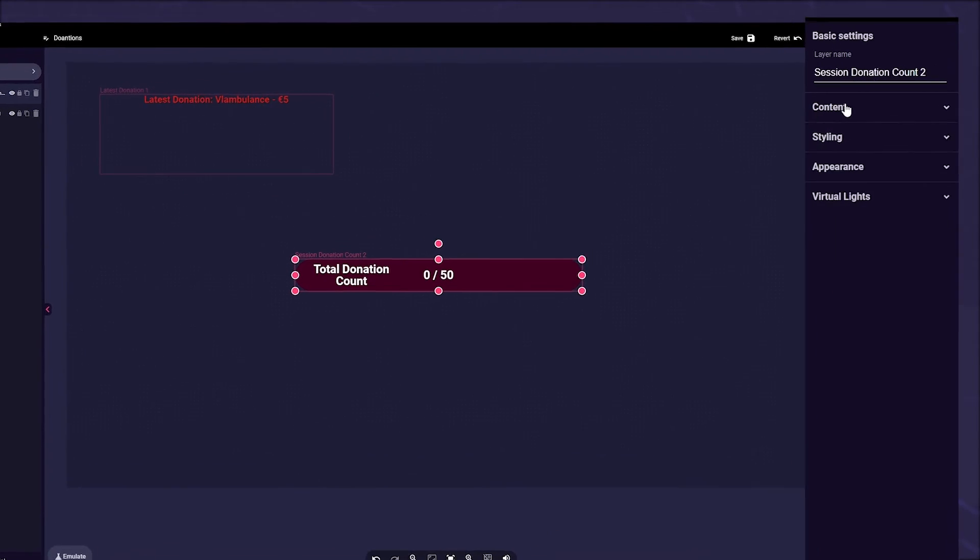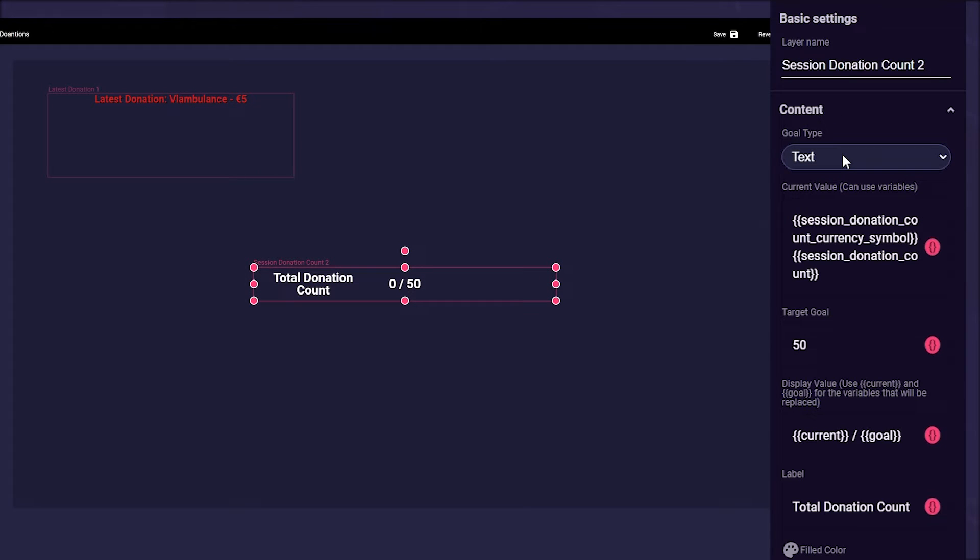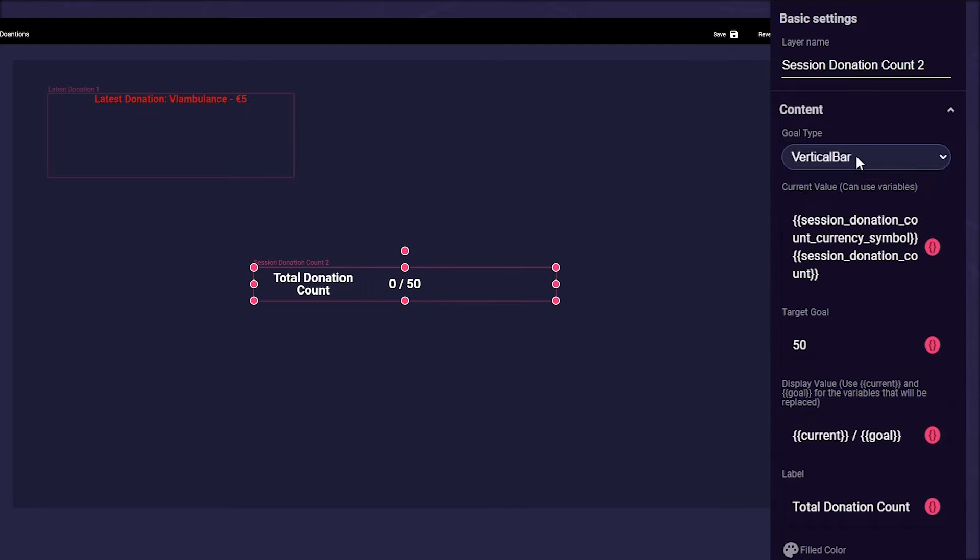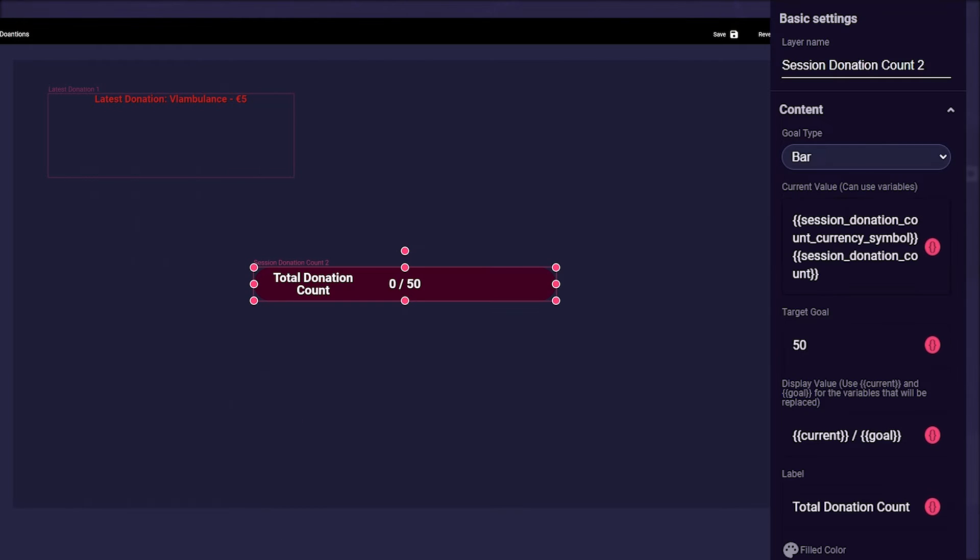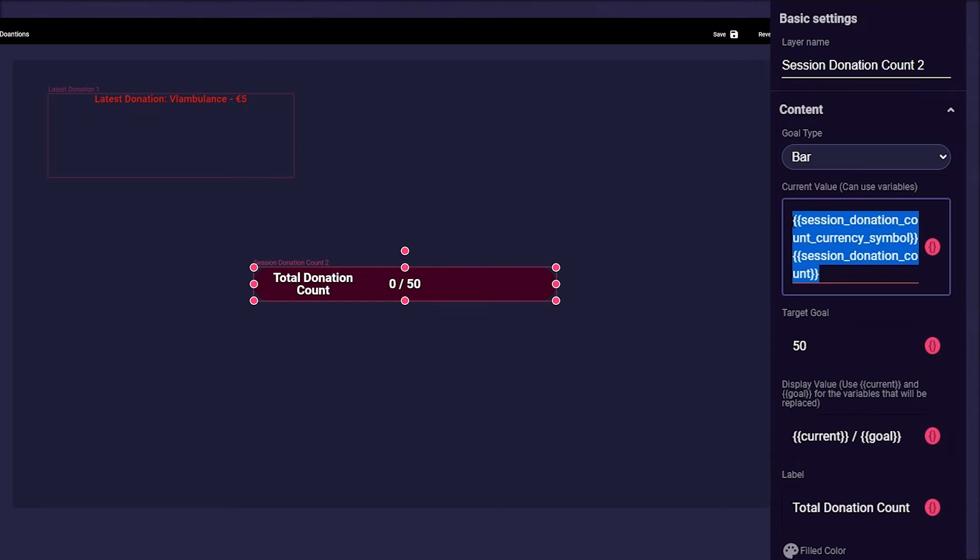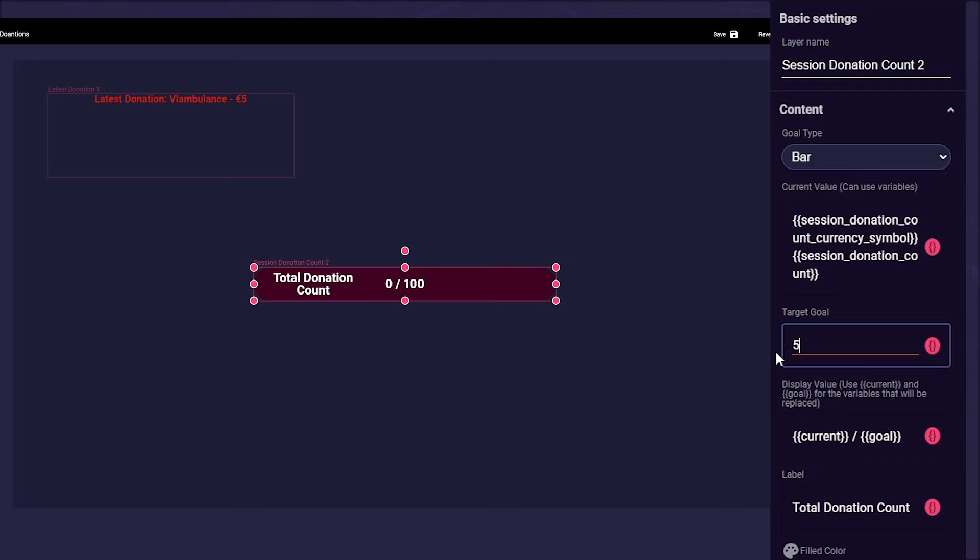Under Goal Type, you can choose whether you want to have text only, a horizontal fill bar or a vertical fill bar. The current value is the associated variable that retrieves the appropriate values. In Target Goal, you can set your target. If you want to encourage your viewers to reach your goal of $50, enter 50 here.